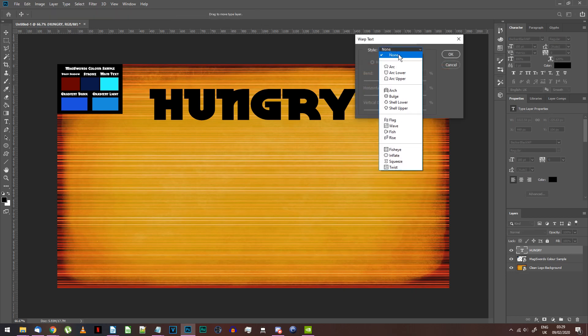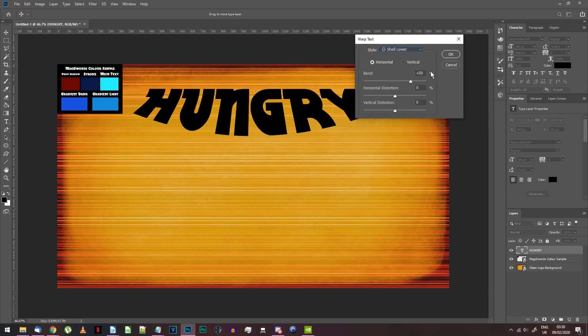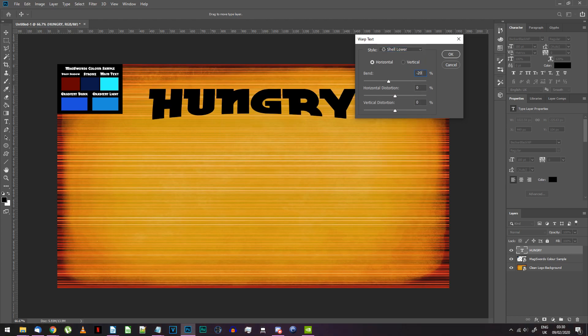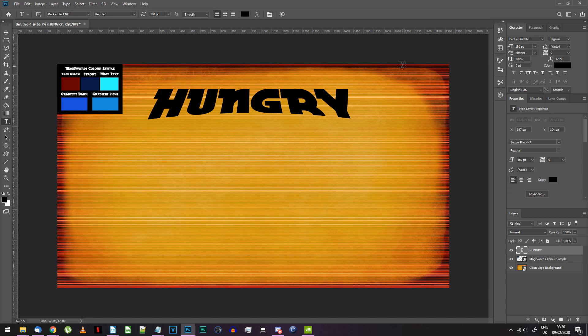The style we're going to use is Shell Lower. Change the bend property to minus 20% and the vertical distortion to plus 10%. Press OK to confirm these settings.